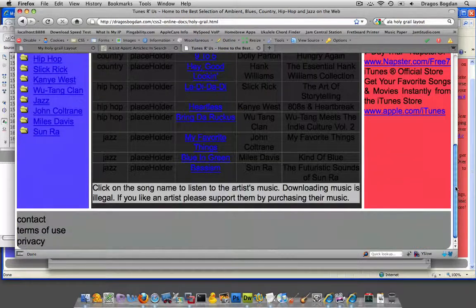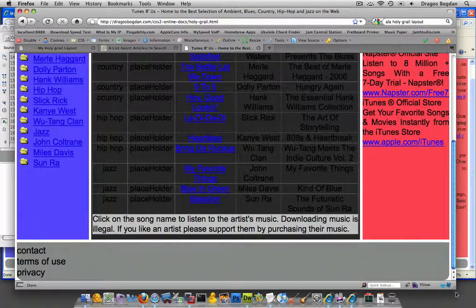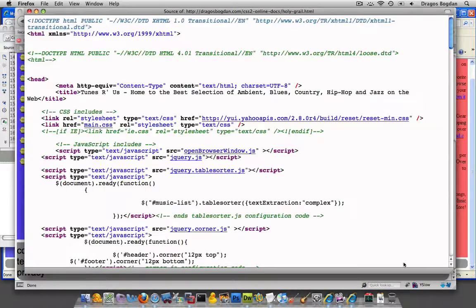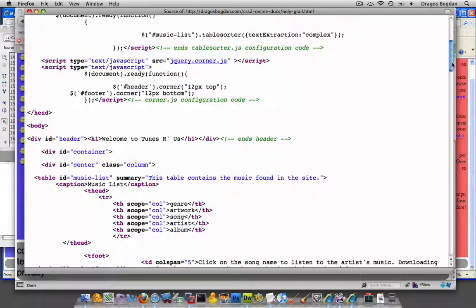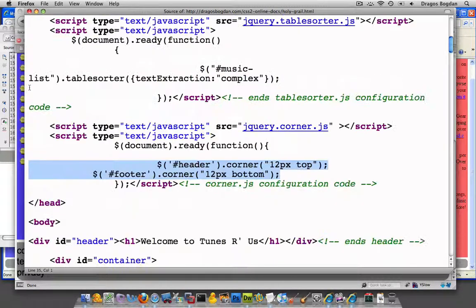And for the footer, I rounded out the bottom. And I did that by editing the JavaScript, the rounding corners that actually does it. And here's the code that's rounding those.